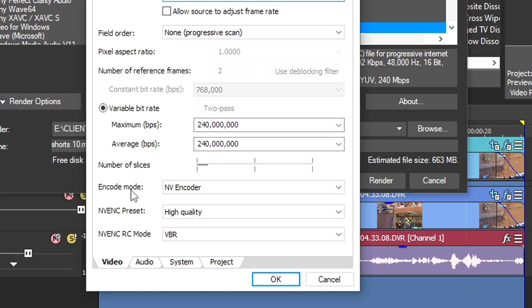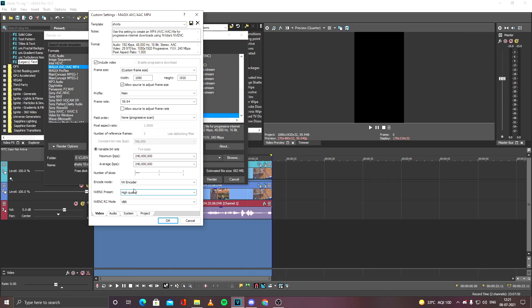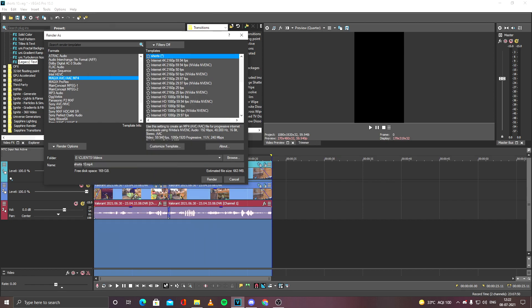the encode mode is NV Encoder High Quality. So these are all the settings of my render settings. I would just render it out and I would name it as Jumping Shorts.